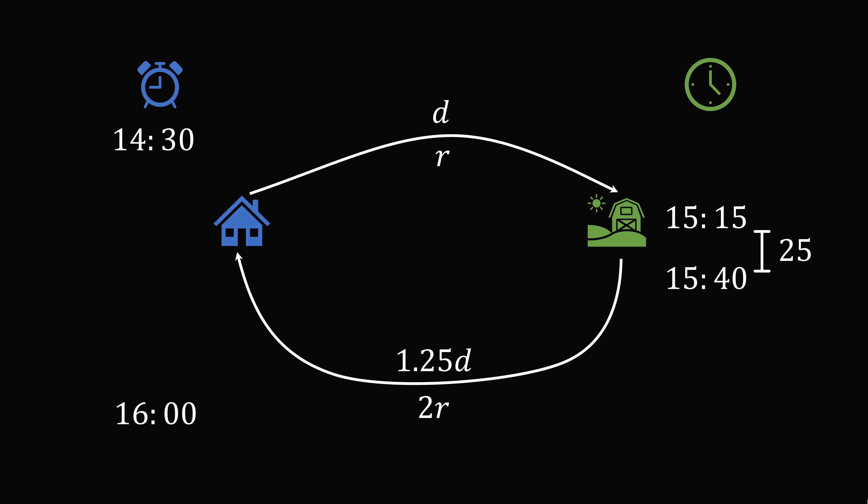So in order to compare the two clocks, we have to know the time at home at the same time we know the time in the village. So ideally, we'd like to figure out the time that he reaches the village, what is the clock at home showing? So how can we figure out the time it takes him to go to the village?